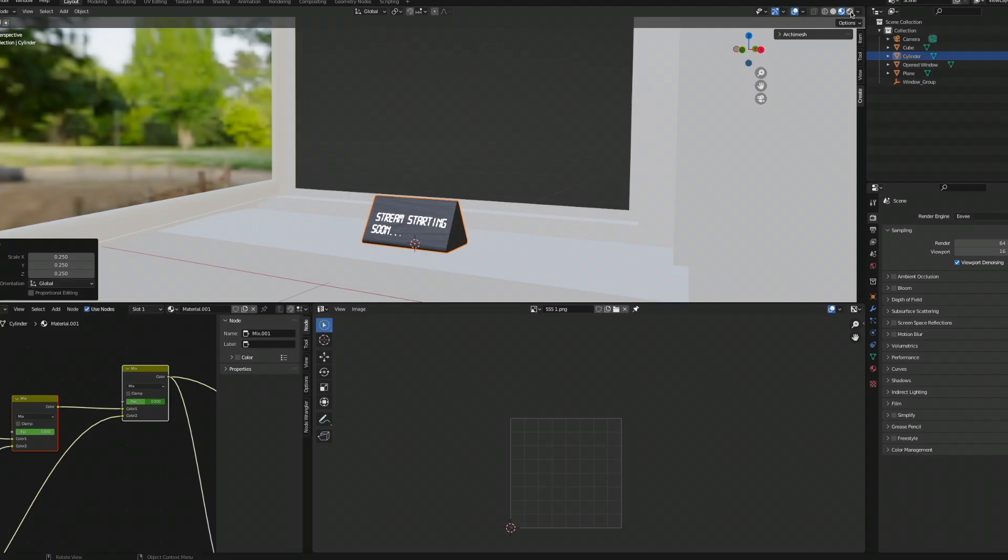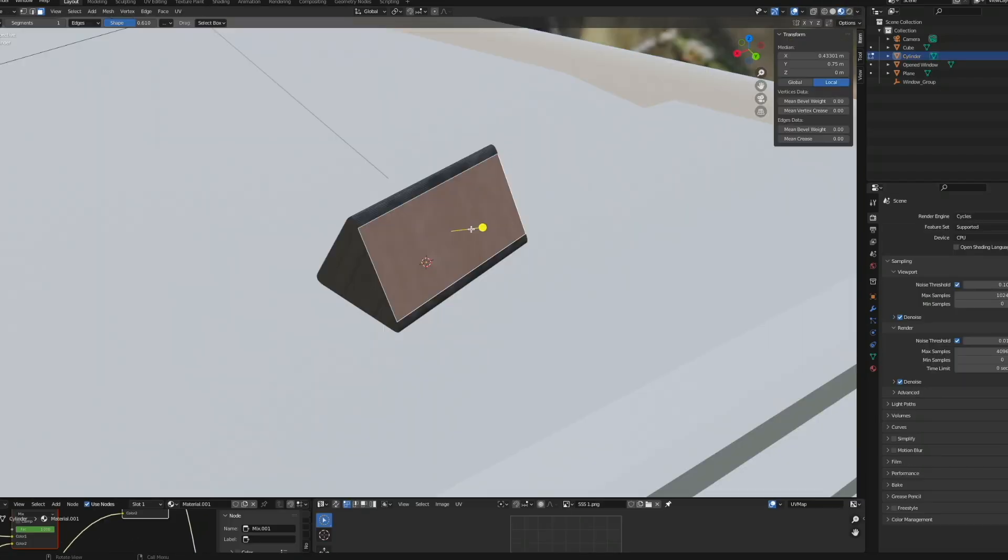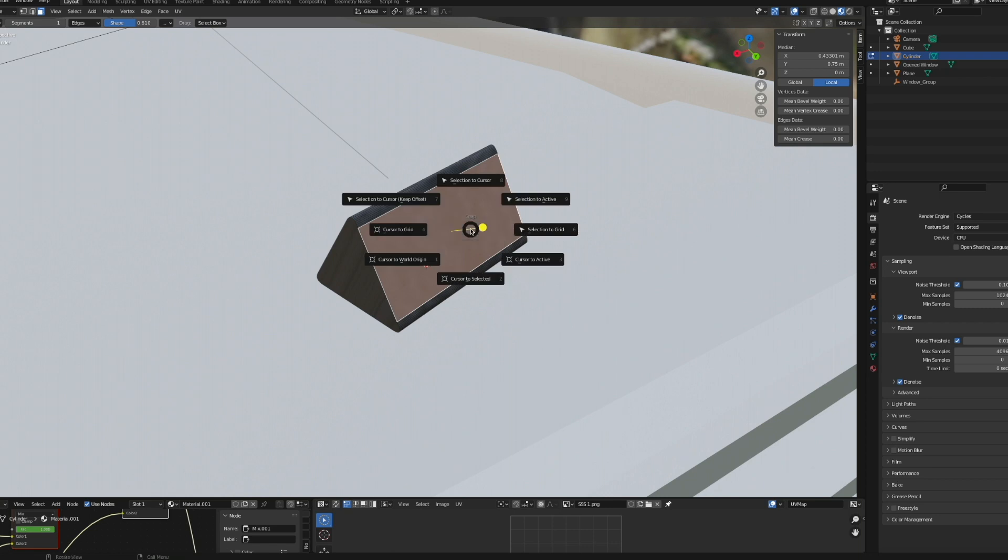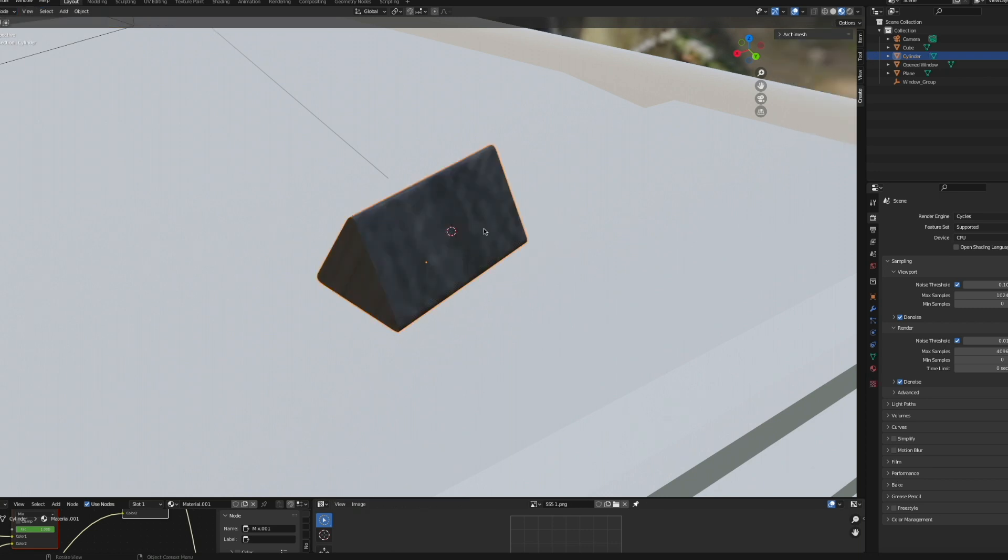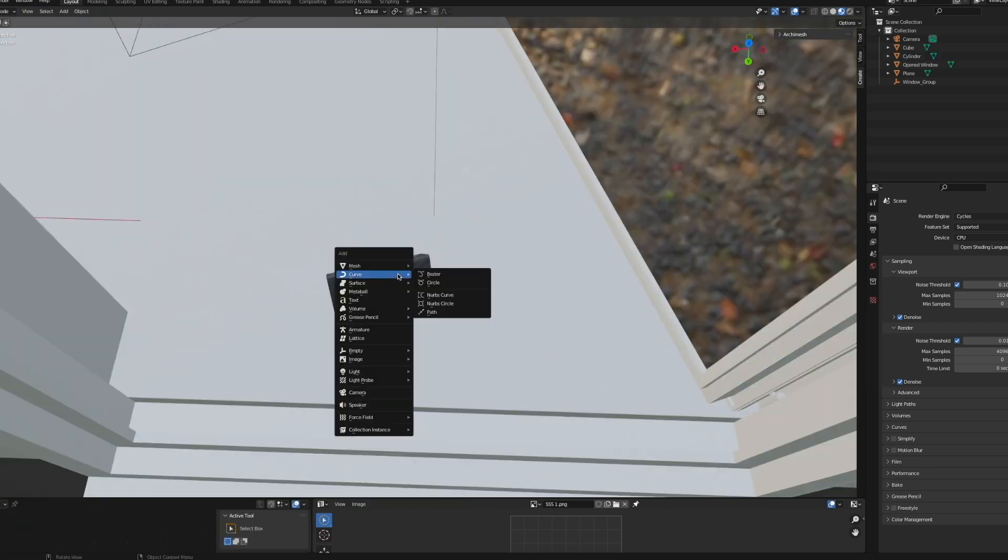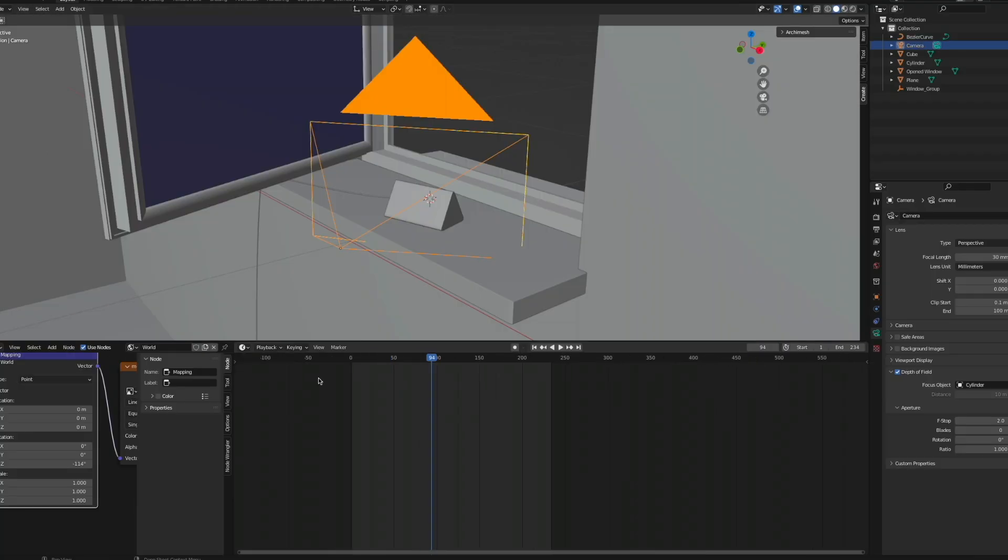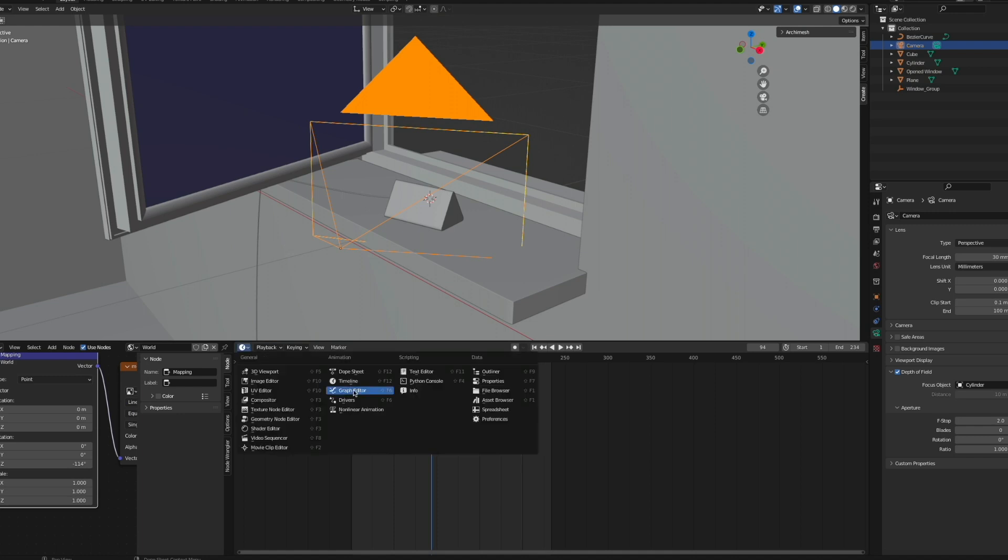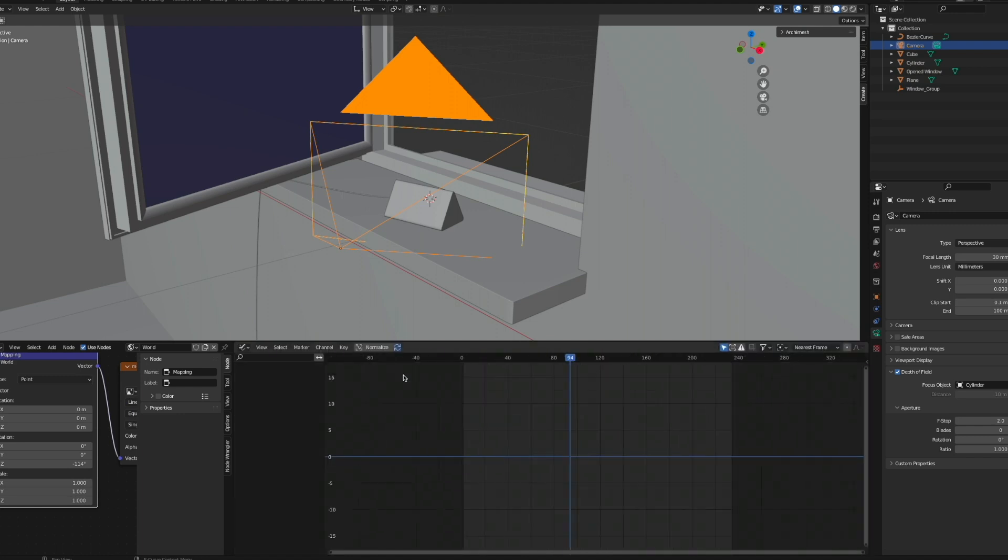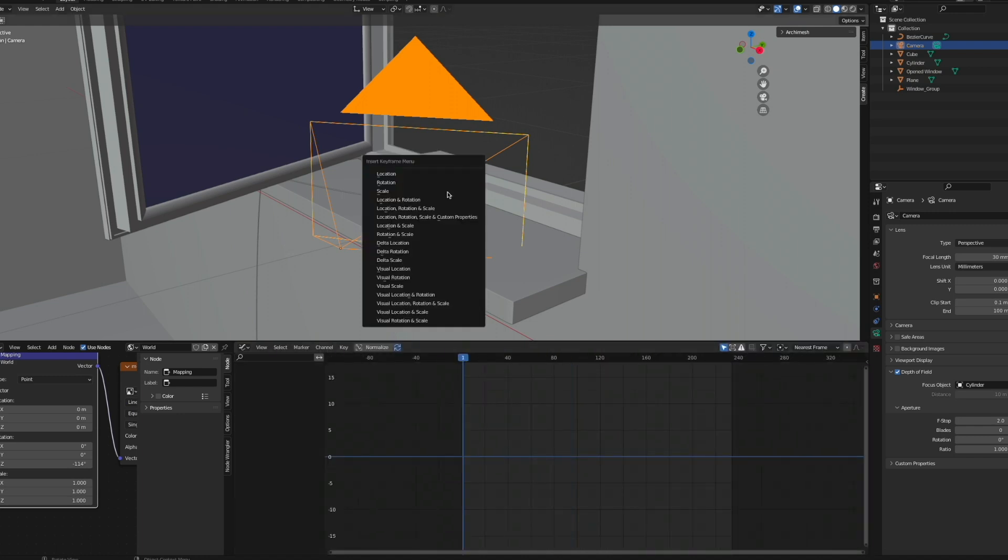But the really fun part now actually begins when we start building a scene around our clock. I'm putting the clock on a windowsill inside of a room. I'm using curves to model a cable. I'm opening up a graph editor and then with the camera selected, I'm going to hit I to insert a location keyframe at the first frame and then one at the last frame.